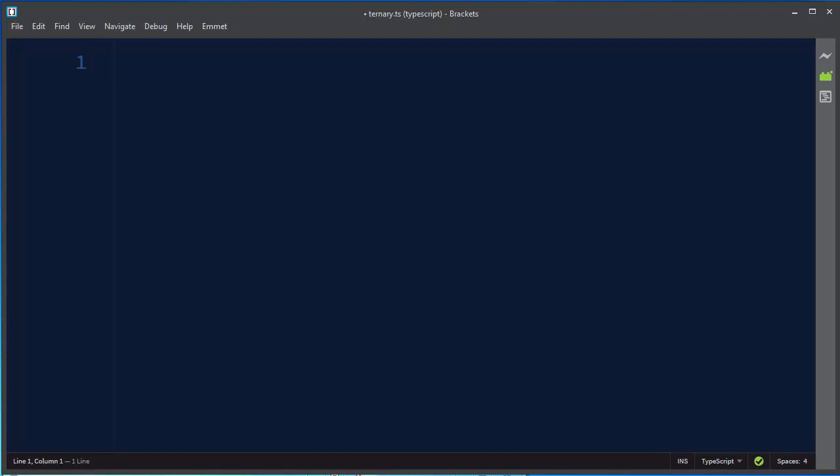Hi. Let's talk about ternary operator in TypeScript. Suppose that we have two numbers and that we want to check which one of them is bigger.